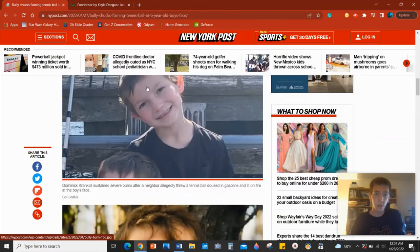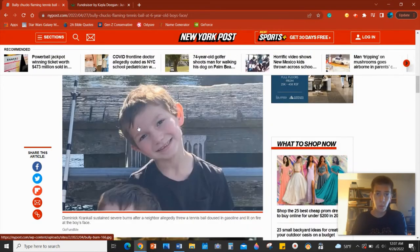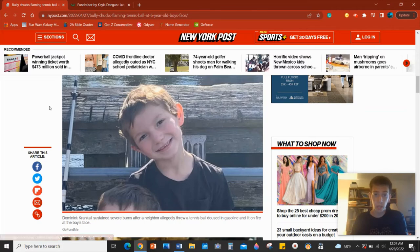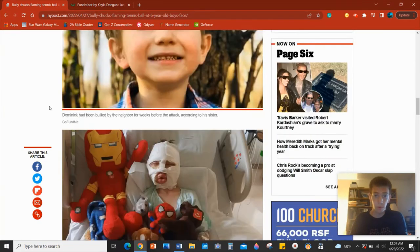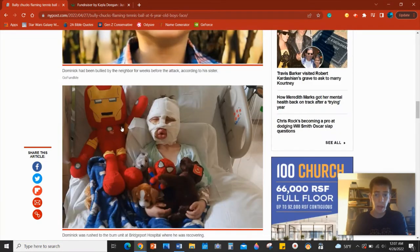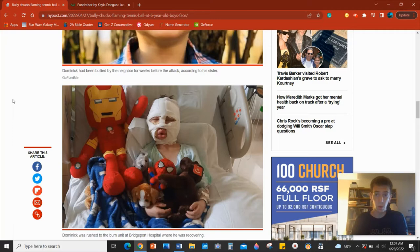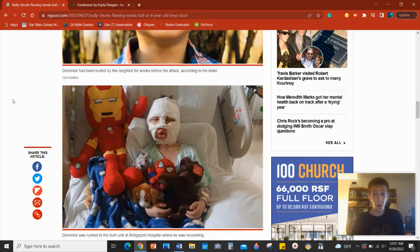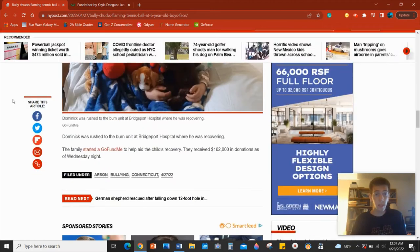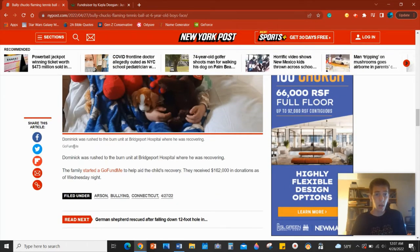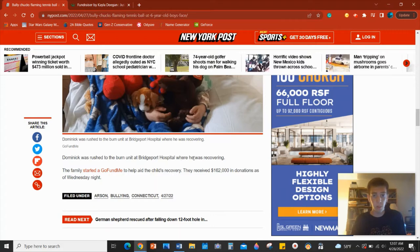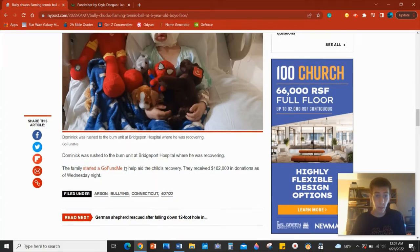So you can see this was Dominic before the incident. Here's another photo of him. And here's him afterwards in the hospital, in the intensive care unit for third degree burns. Yeah, it's bad. Dominic was rushed to the burn unit at Bridgeport hospital where he is recovering.